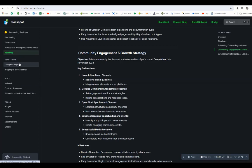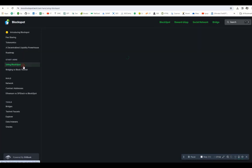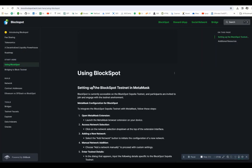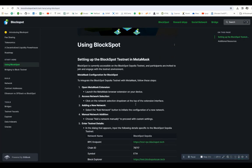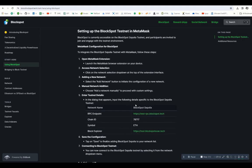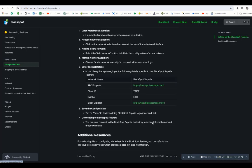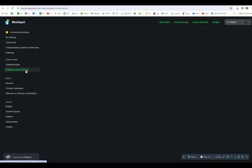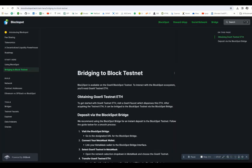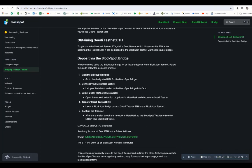Using BlockSpot, you will see setup BlockSpot testnet in MetaMask. Here you can see you can use MetaMask, and chain ID is 78717, symbol Ethereum. BlockSpot is the current symbol. The RPC endpoint is test.blockspot.scan.tech and is also mentioned here. You can click on this link and it will redirect to the page. Bridging to blockspot.net is also mentioned here with all the details.